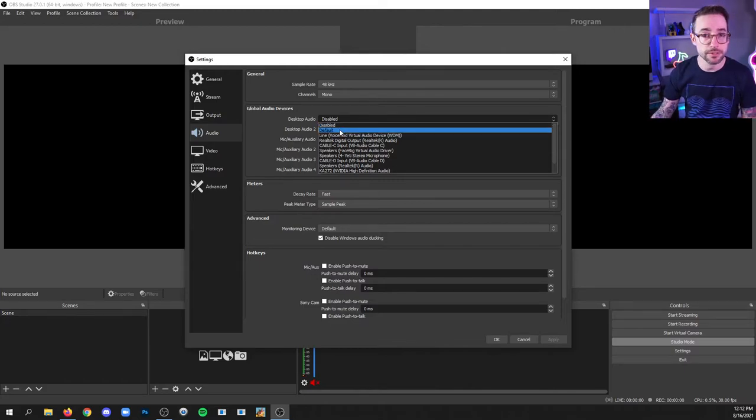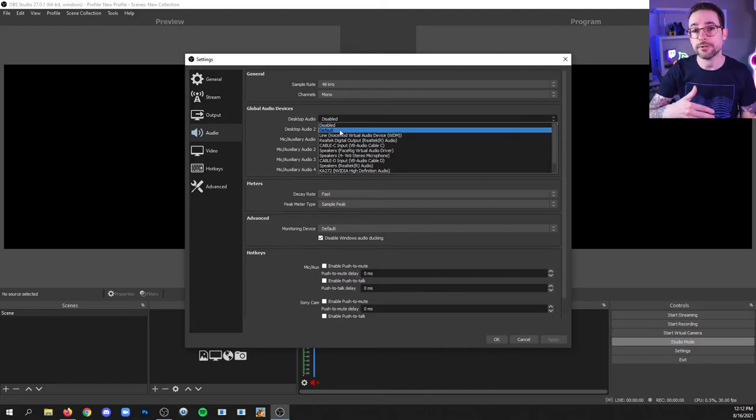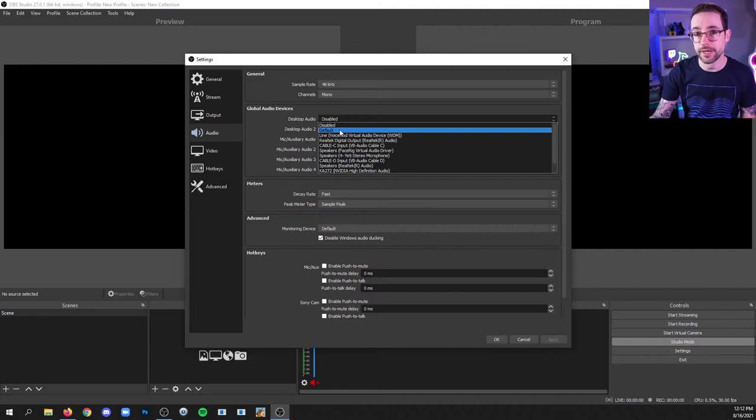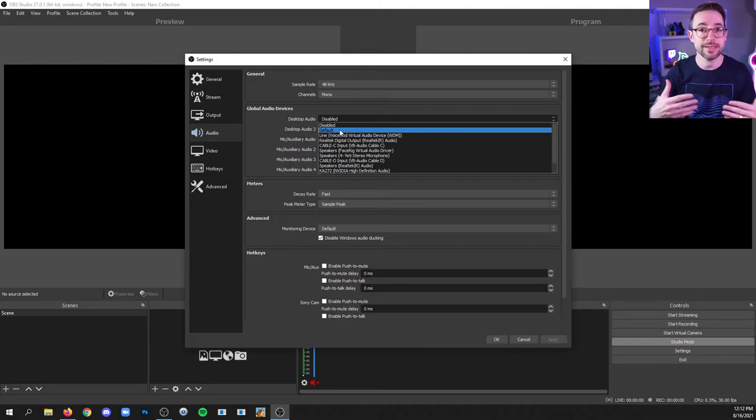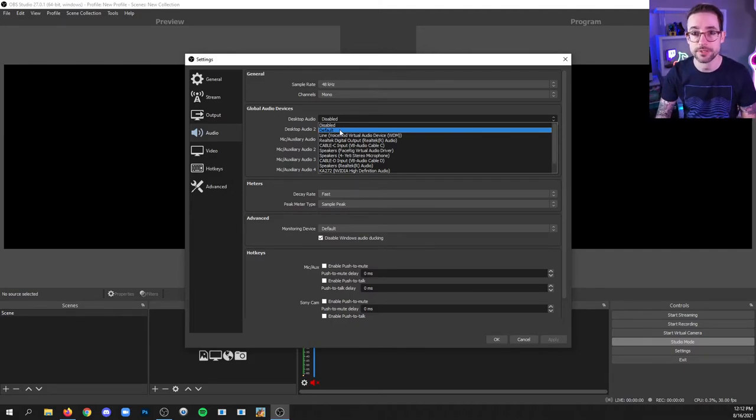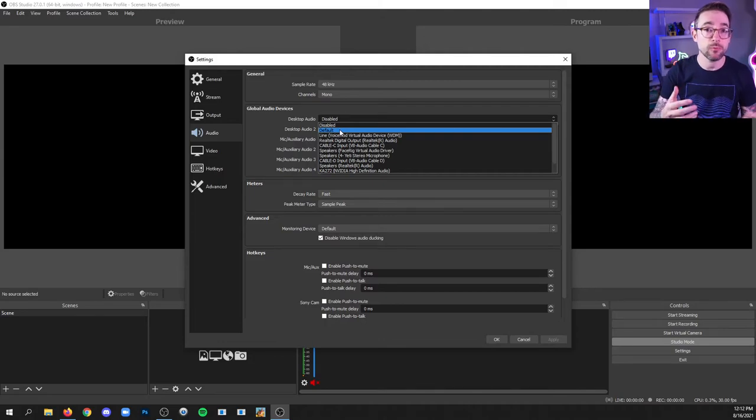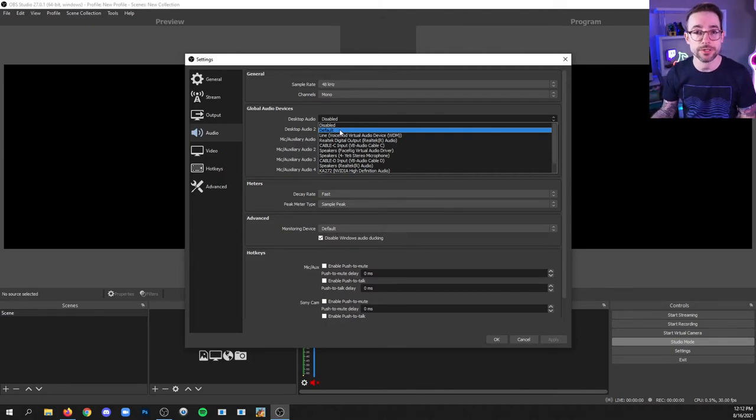You could choose default, and then whatever output device is the device selected in your operating system, Windows for example, that will be the audio that also makes it into OBS.